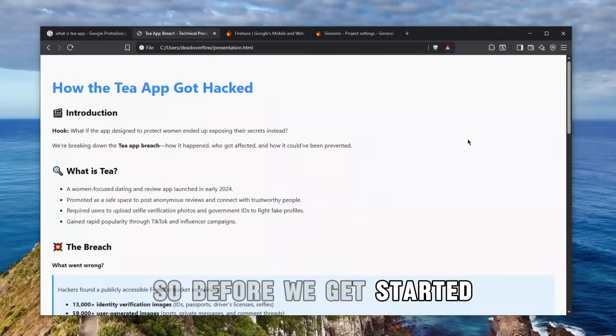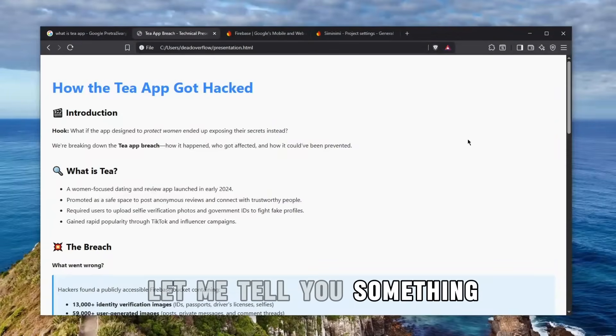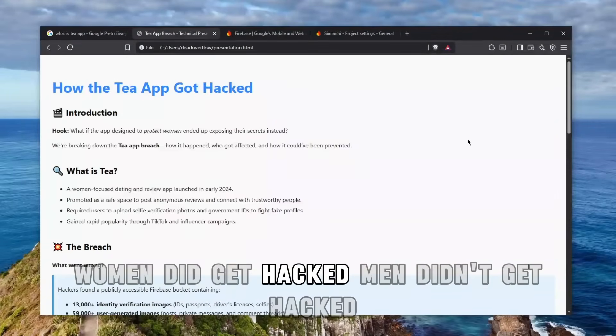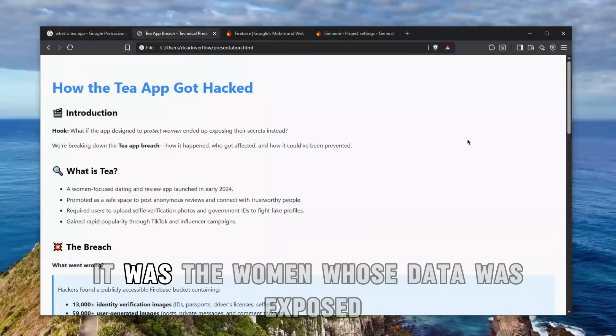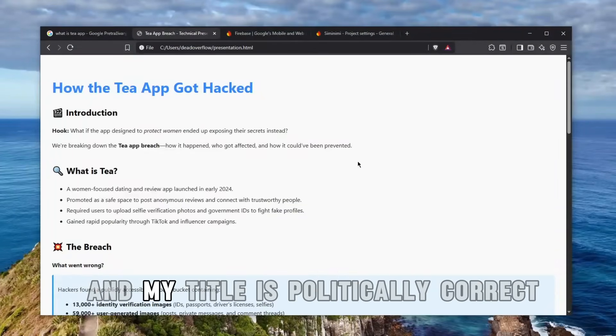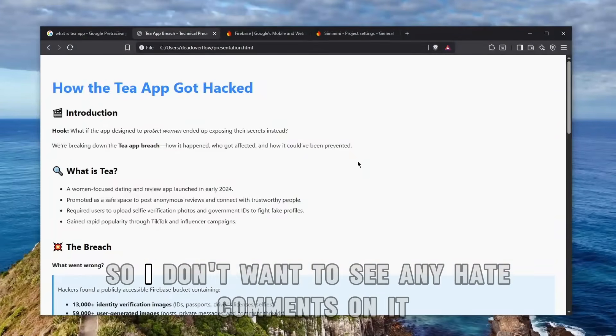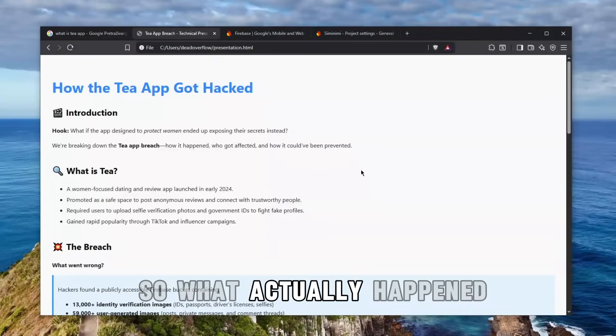So before we get started, if you are triggered by the title, let me tell you something: women did get hacked, men didn't get hacked. It was the women whose data was exposed, and my title is politically correct. Therefore, I decided to stick with it, so I don't want to see any hate comments on it.